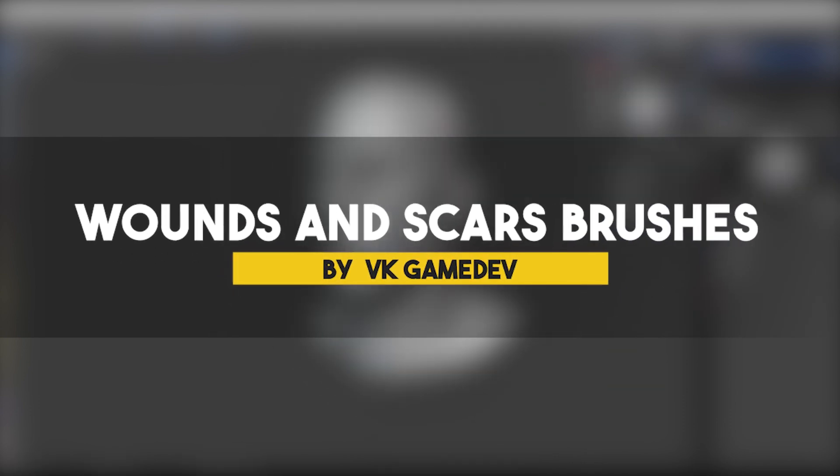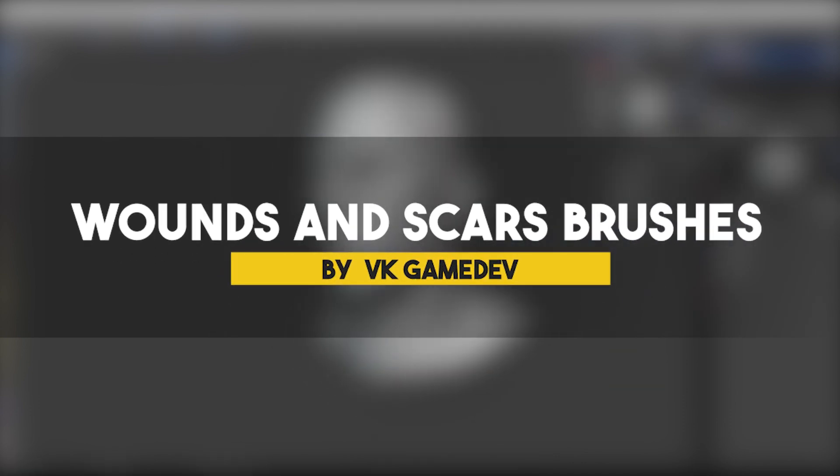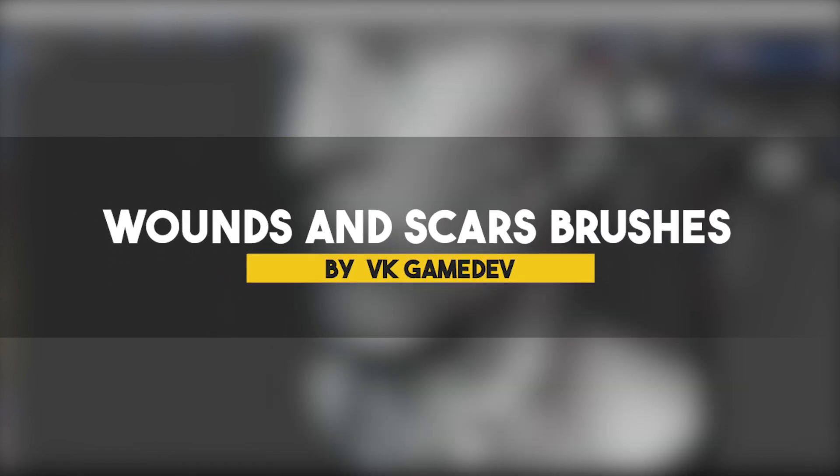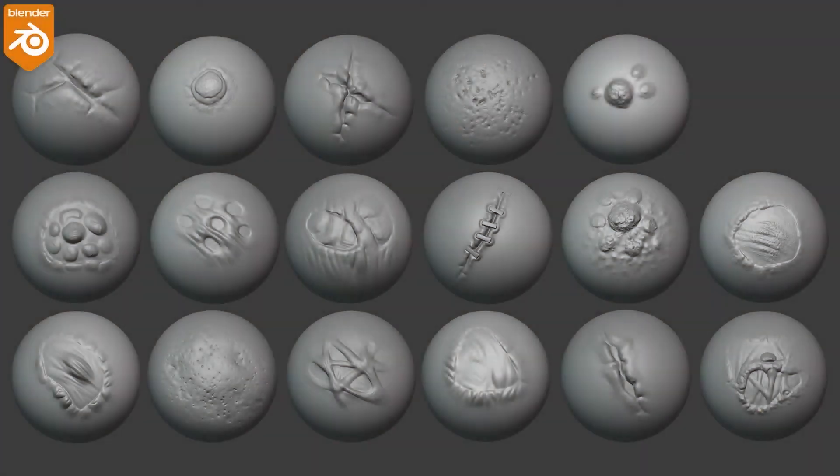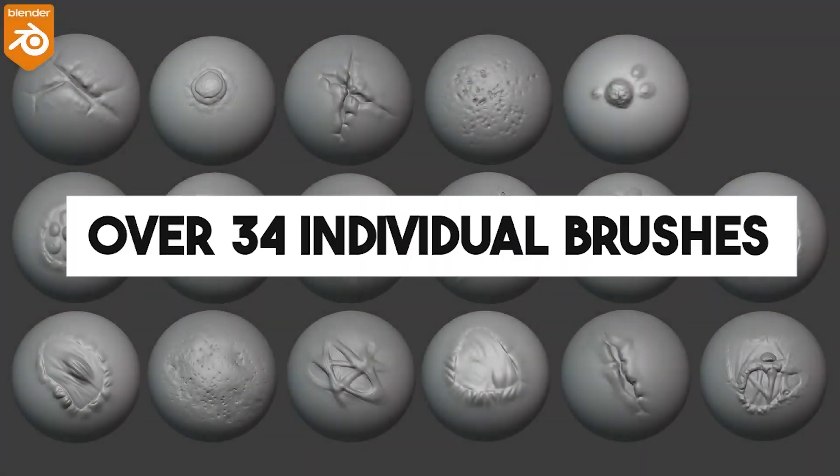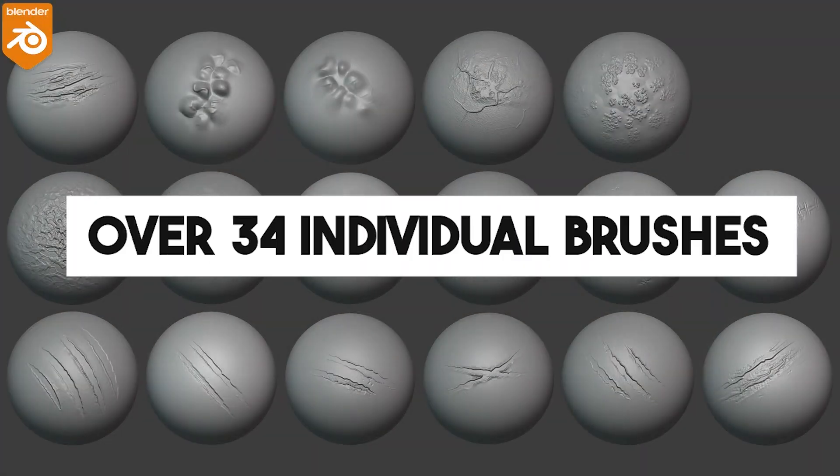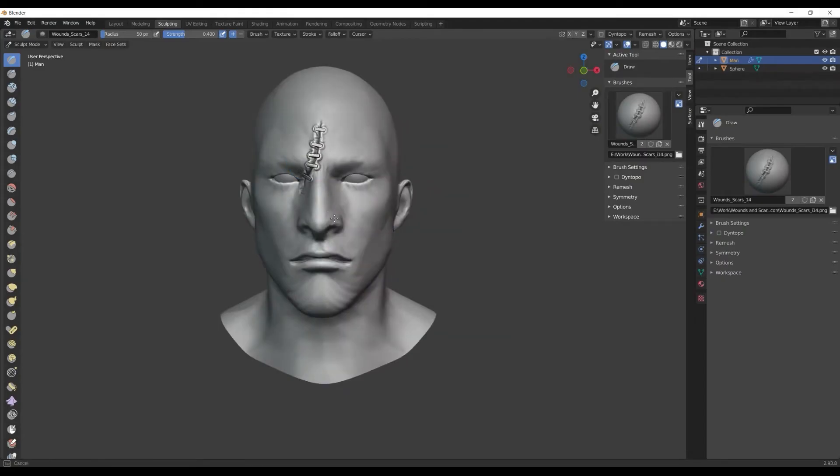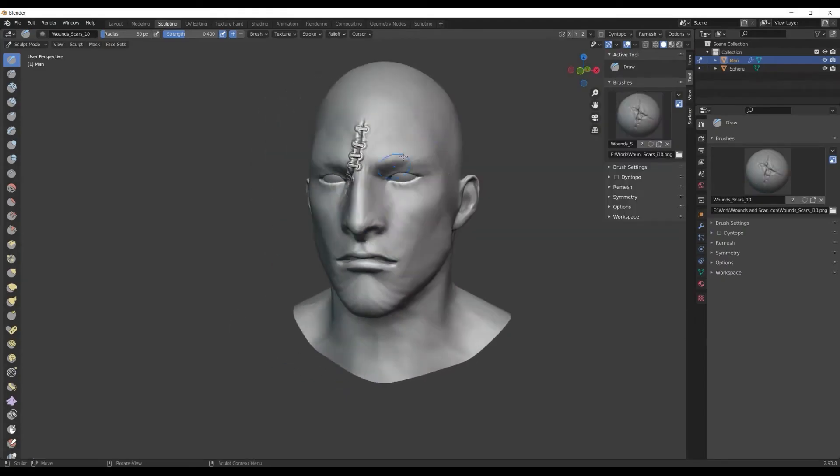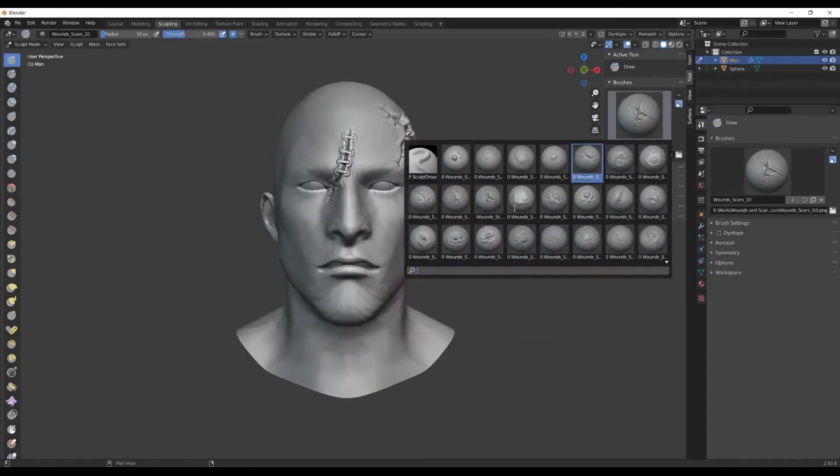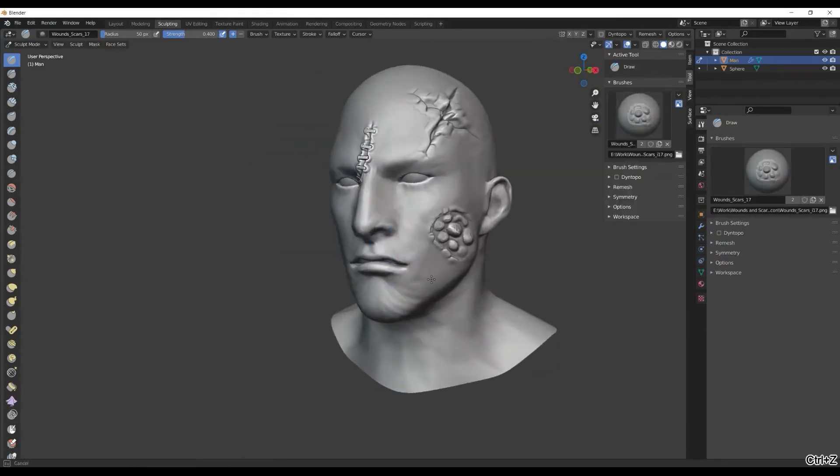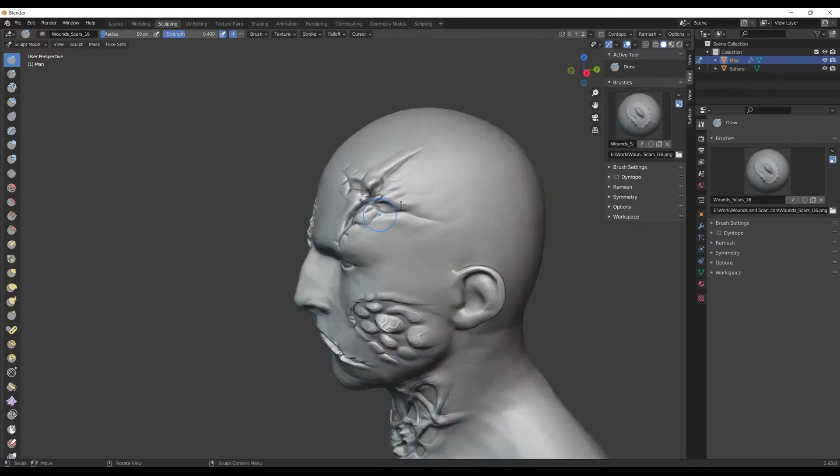Next, we're going to talk about a special collection helping your sculpt wounds and scars. This one is a collection of over 34 individual brushes to help you with one thing, and that is to add physical pain to your creatures and characters.